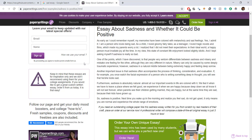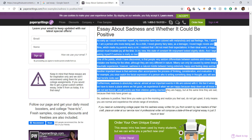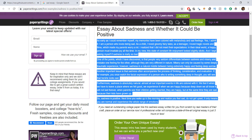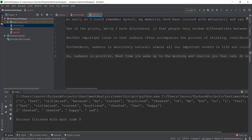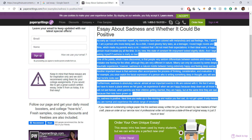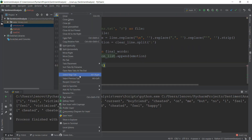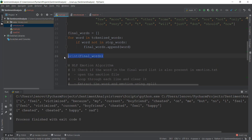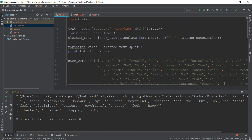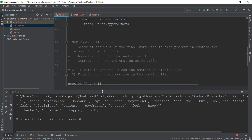Even before that, let's just copy a bigger essay instead of a small line. So I'm going to Google something like a sad essay and copy all of it and paste it inside our read.txt file. The current headline is 'Essay about sadness and whether it could be positive', so we are going to see whether there is some sadness inside this text. I'm going to run the main.py file again and remove the final_words and tokenized_words print statements so that you only see the emotions being printed out.